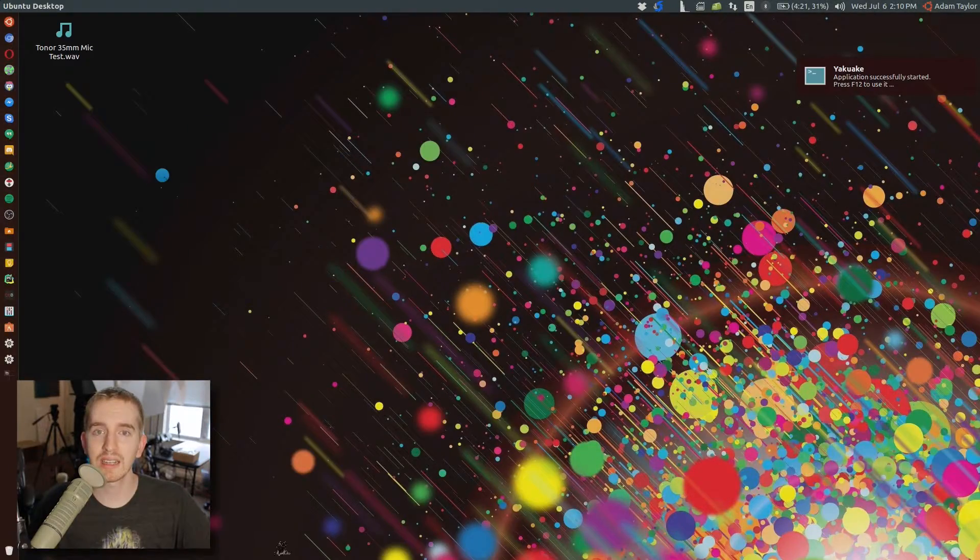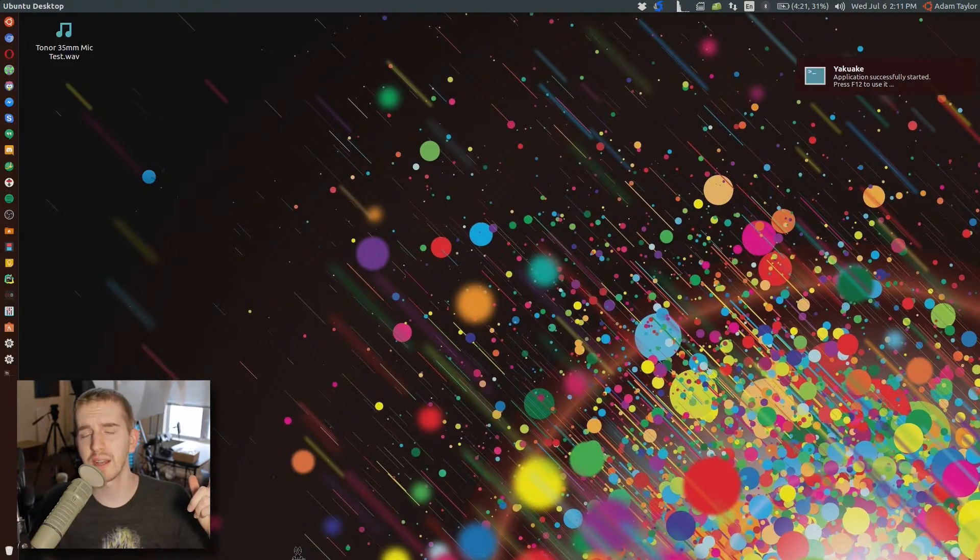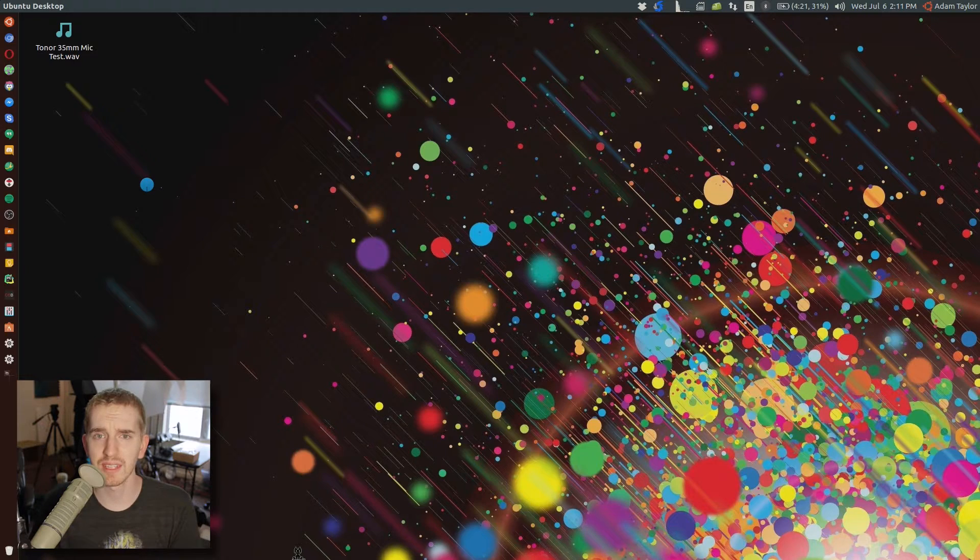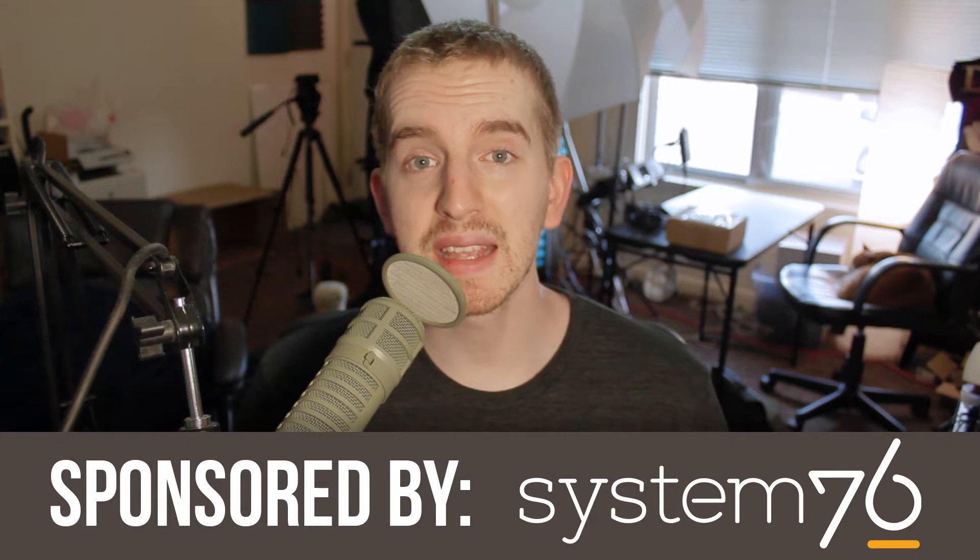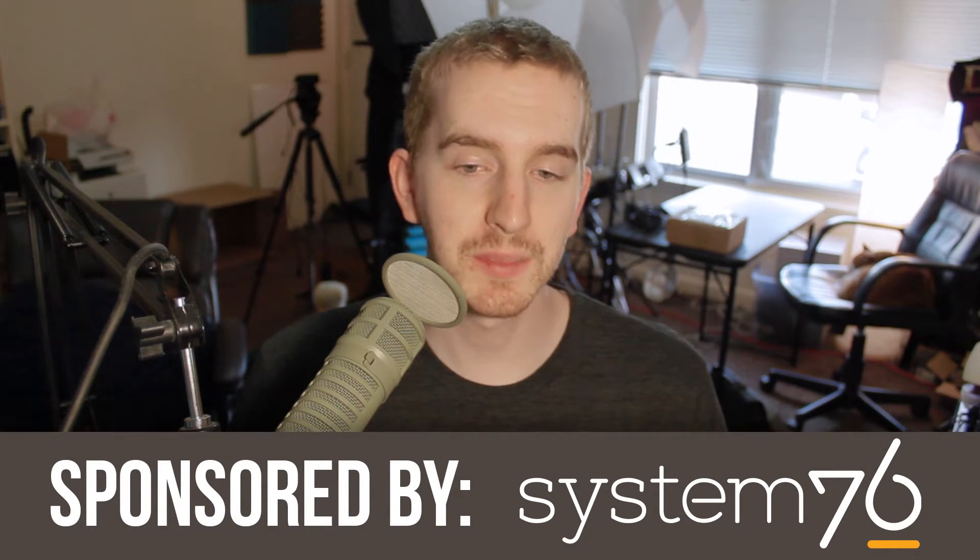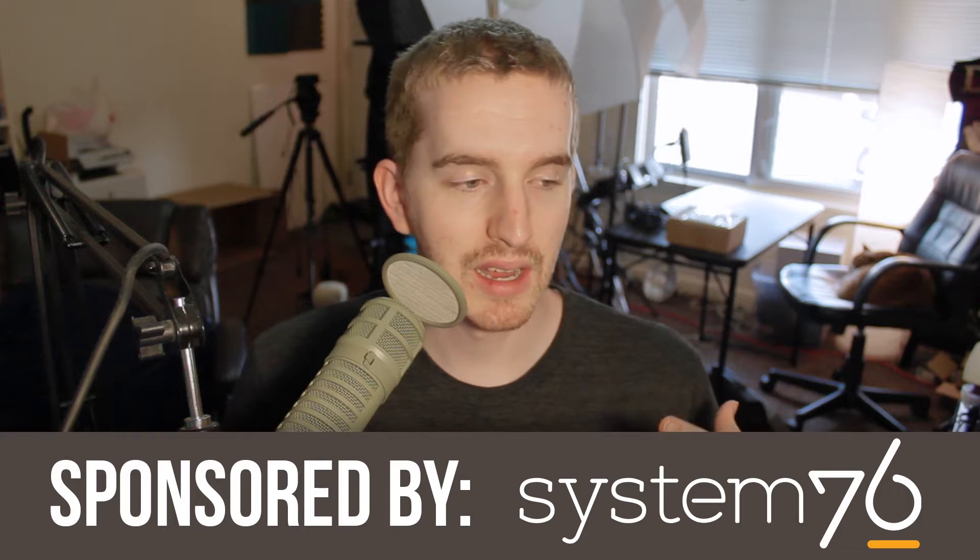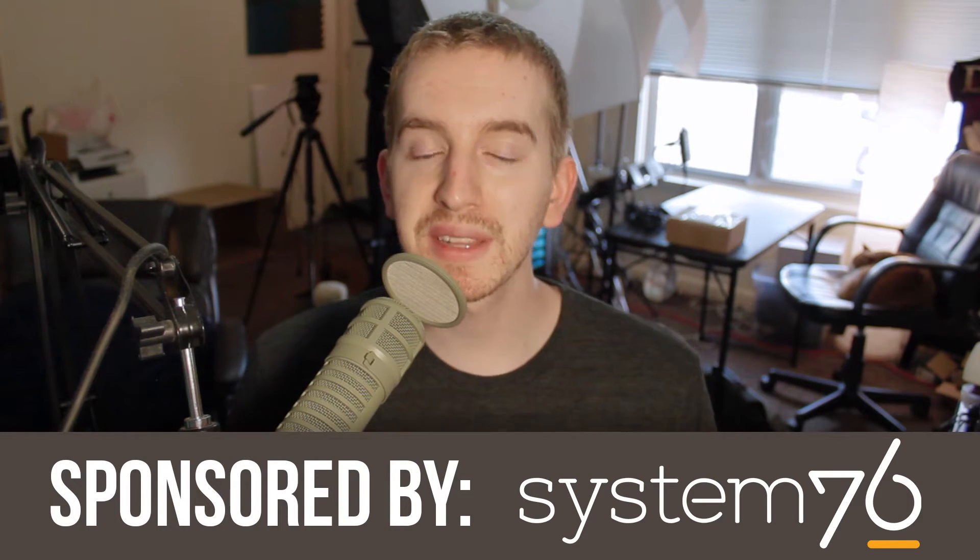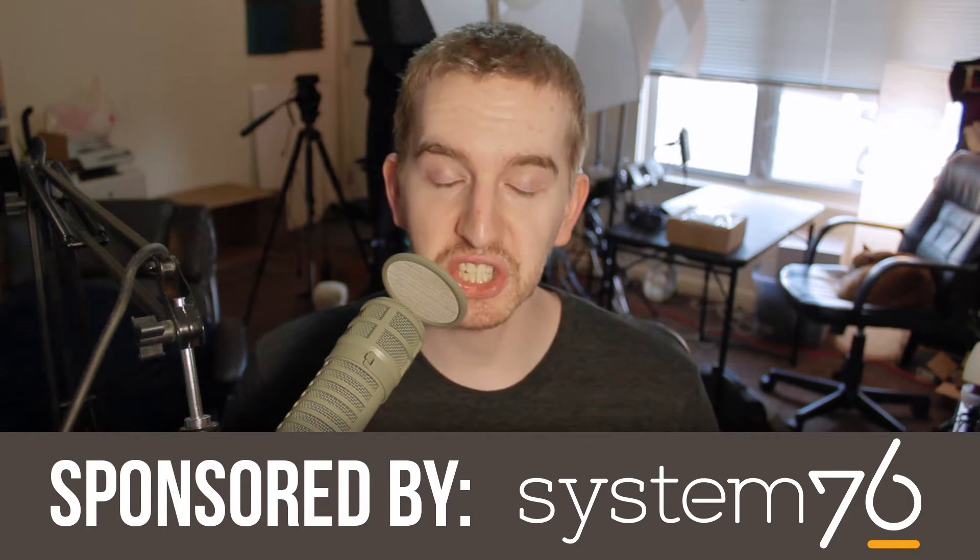If you want more Linux-related things, come check out our sponsor, System76. System76 is based out of Denver, Colorado and builds powerful and really awesome Linux-based machines.